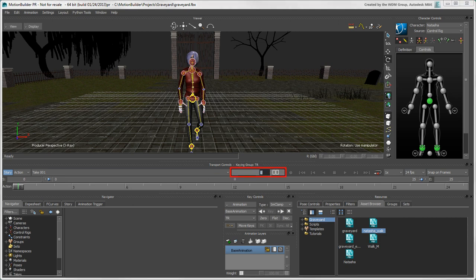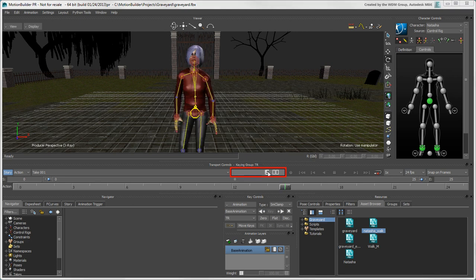To go to a specific frame, enter its number in the Timecode field. The length of the Action timeline is defined by the length of the current take that you have loaded, but you can change the Start and End fields as you like.